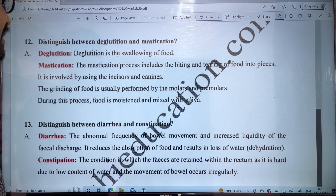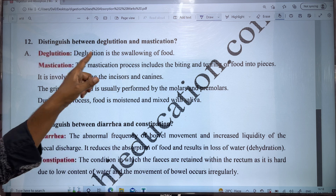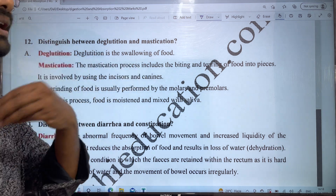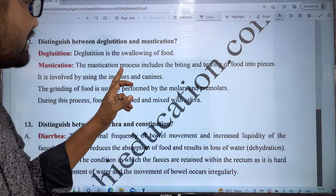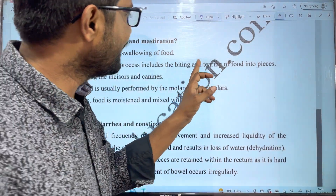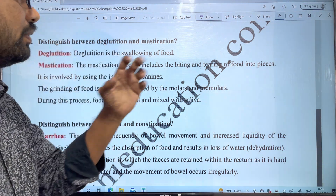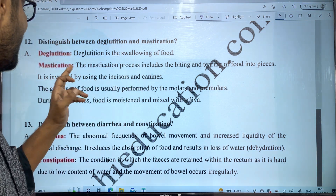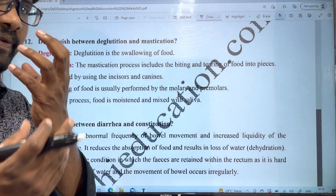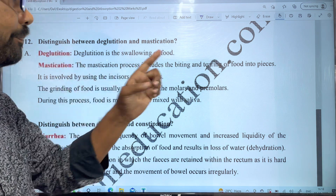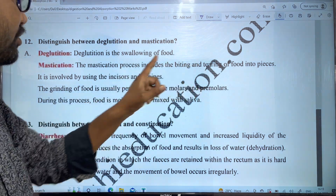The next question is: distinguish between deglutition and mastication. Deglutition is the swallowing of food — the process of swallowing food is called deglutition. But mastication includes the biting and tearing of food into pieces. It involves the use of incisors and canines to bite and tear the food.